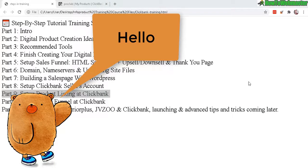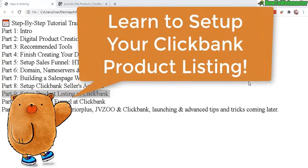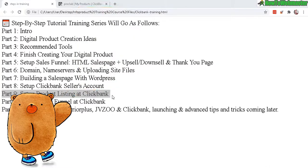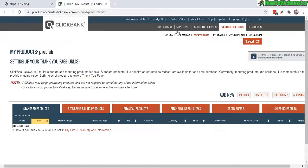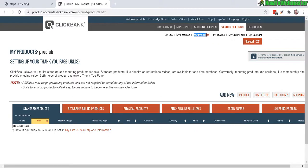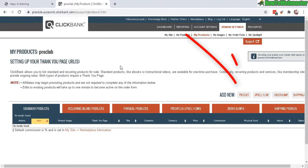Hello everybody, welcome back to Part 9 of my training tutorial on how to sell your product at Clickbank. Setting up your product listing. Head over to your Clickbank dashboard and then click on Vendor Settings in the submenu. Here, My Products. You will arrive on this page right here. To add a new product, click right here, Add New Product.